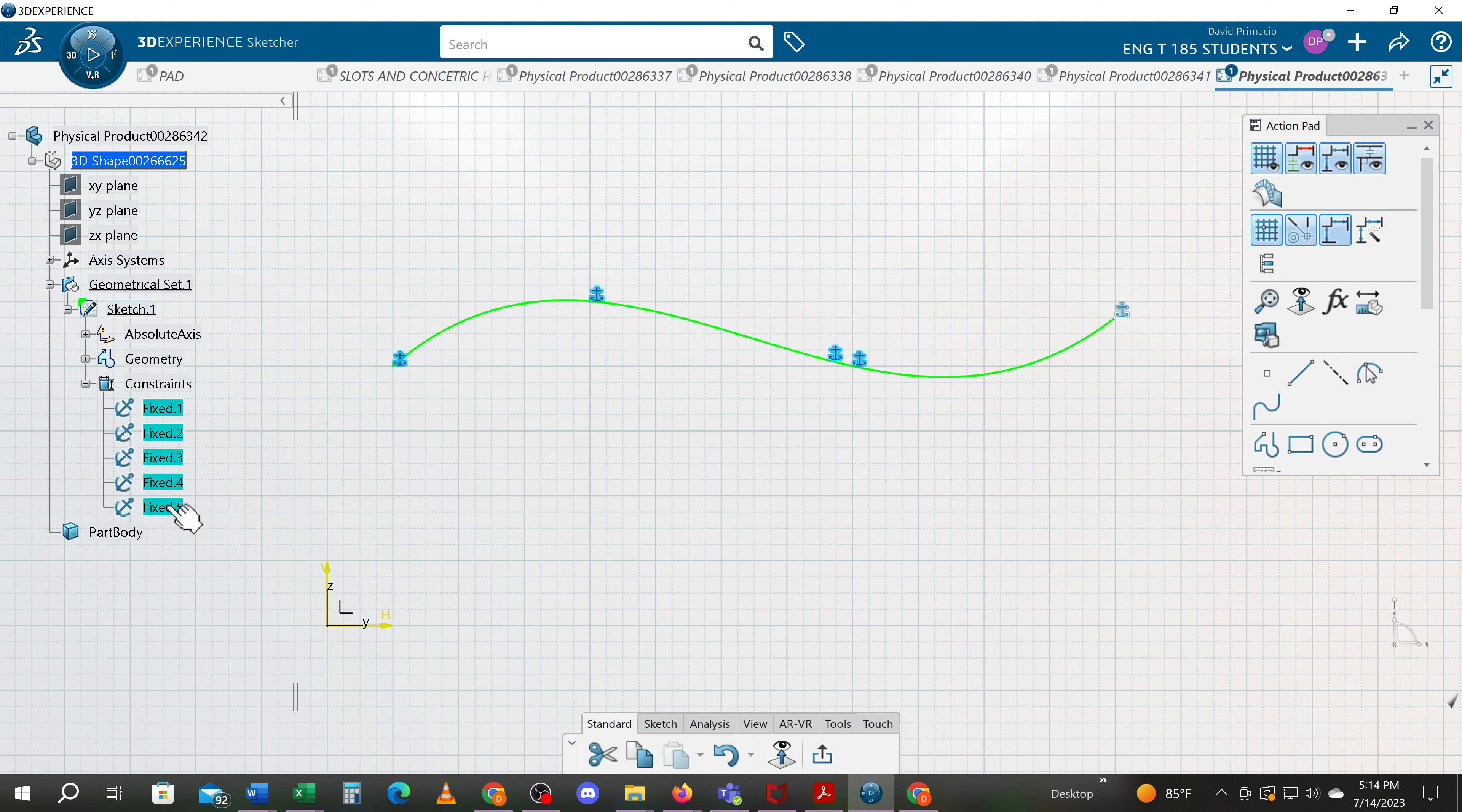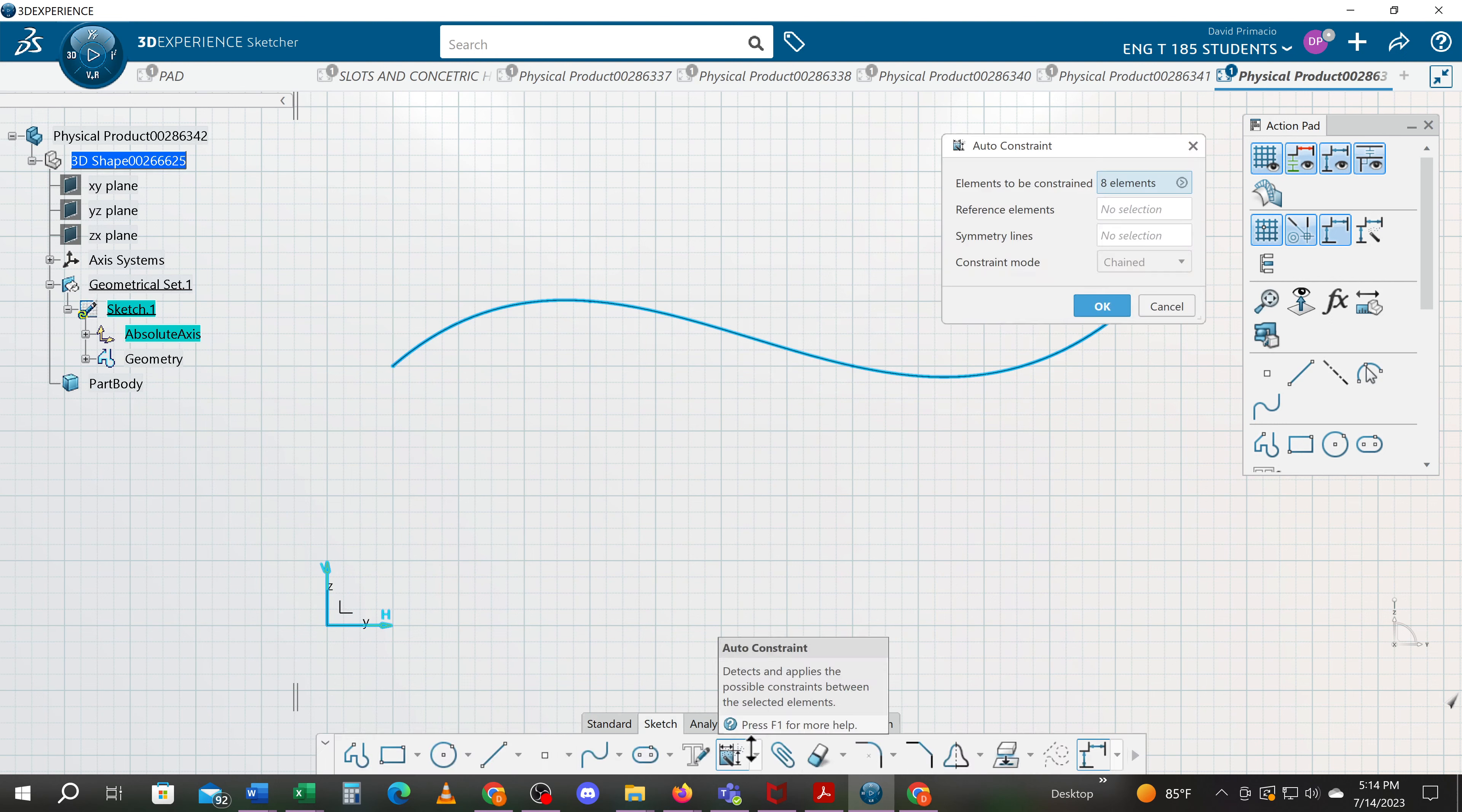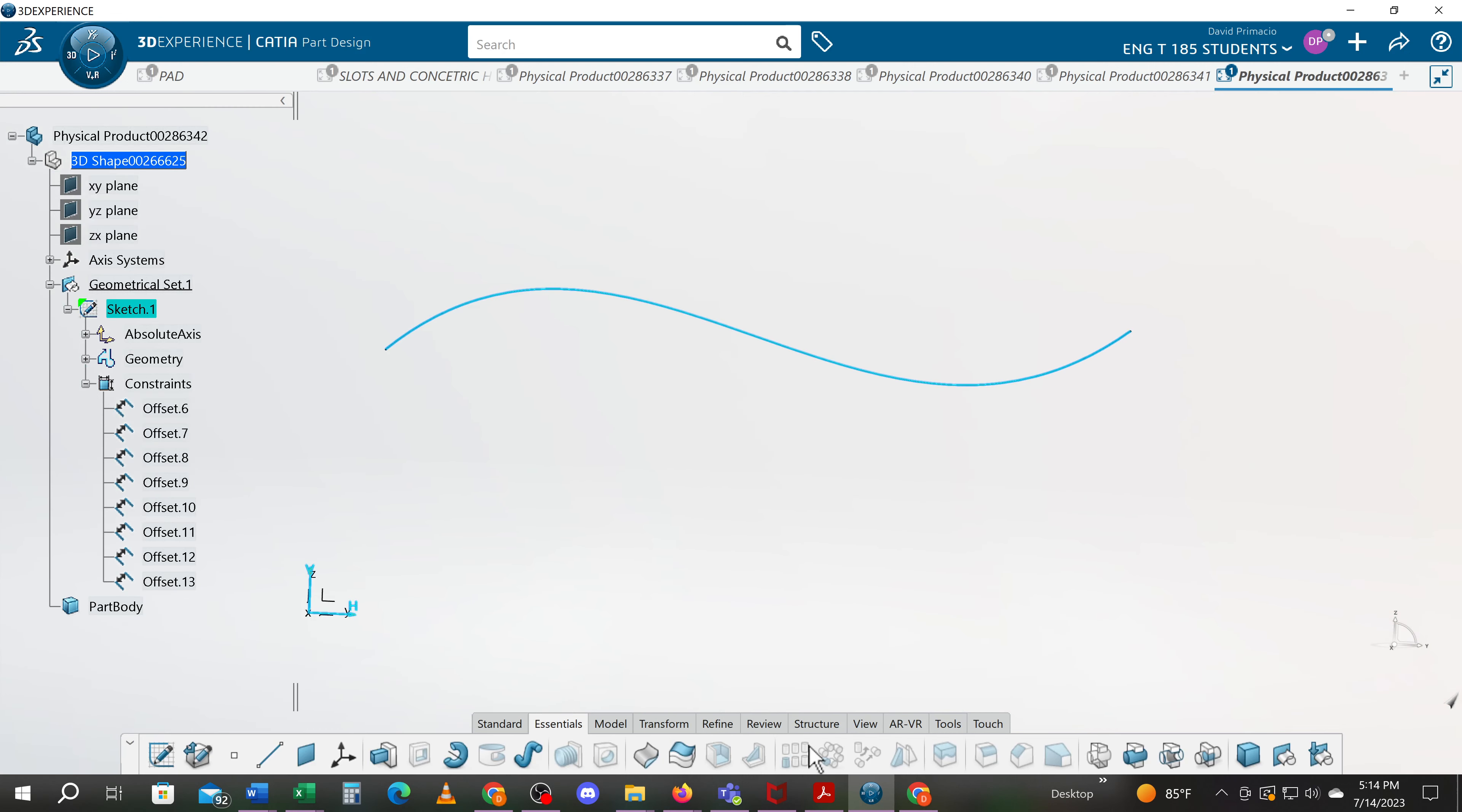What I'll do in this case is I'll just go back and highlight everything. Find my auto constrain and say OK and let it constrain this profile. And under the standard we can exit. So that's how you create a sketch, a spline in the sketch.